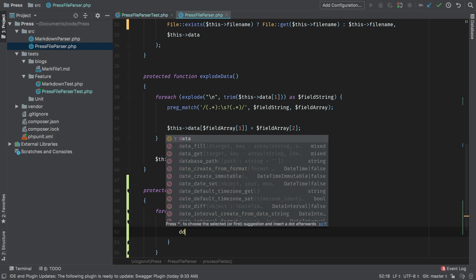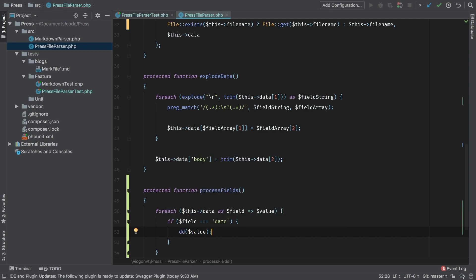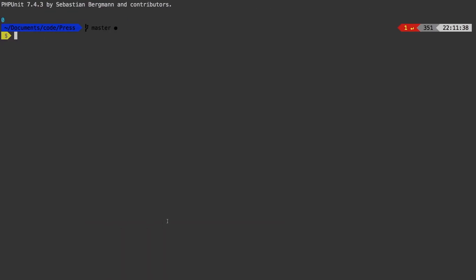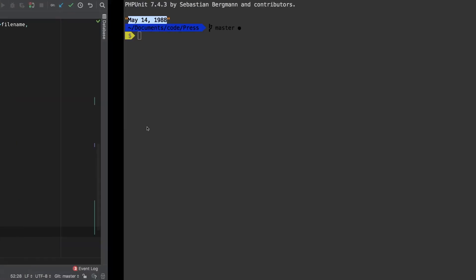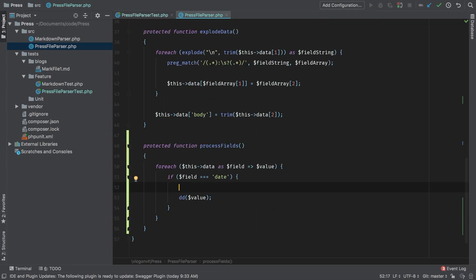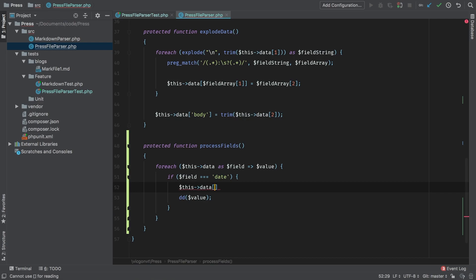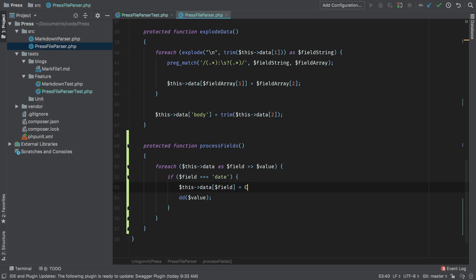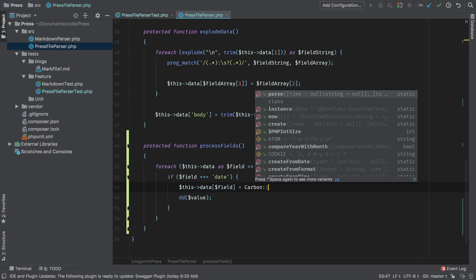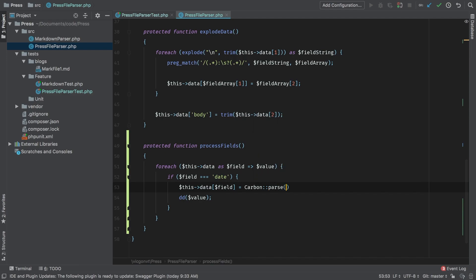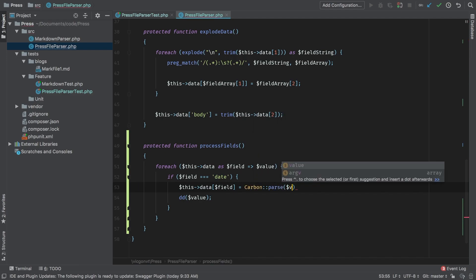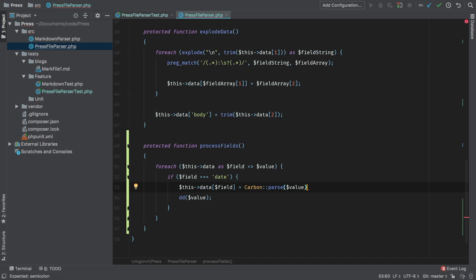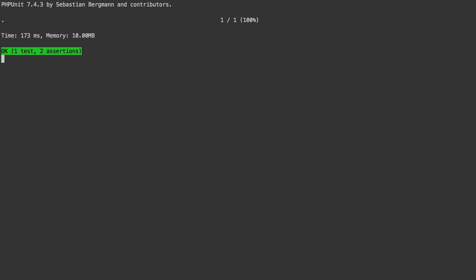So if the field triple equals to date, then let's go ahead and dine dump value, I just want us to see what we have there. And there we go, we have a string containing our date. So let's do our carbon conversion here, this data. And as the key, we're going to use field equal to carbon parse, and we're going to pass the value. Let's delete our dine dump, and run the test. And just like that, we're at green.